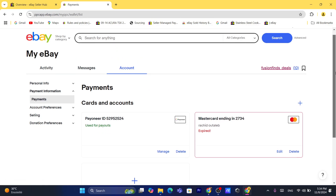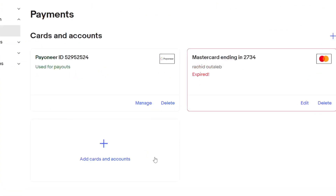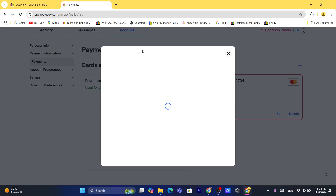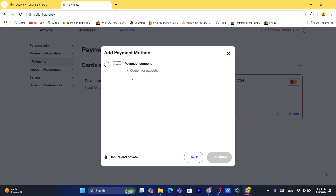Note: this is a suspended eBay account, which is why it shows a confirmation message. It will take you to a page where you'll find 'Cards and Accounts'. Click on 'Add Cards and Accounts', then click on 'Payouts', and then click 'Continue'. From here you can add a bank account if you're in the United States, or add your Payoneer account.